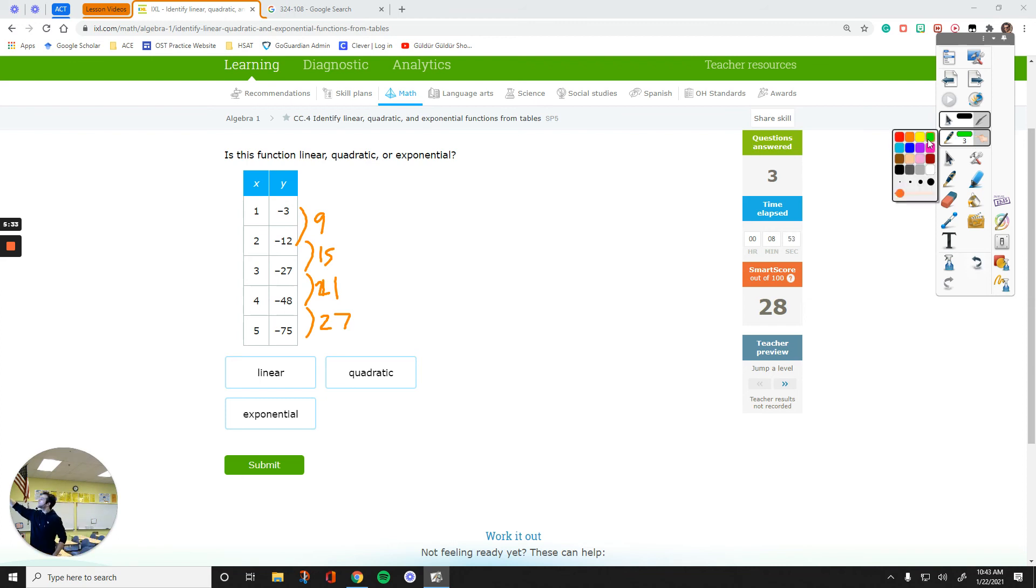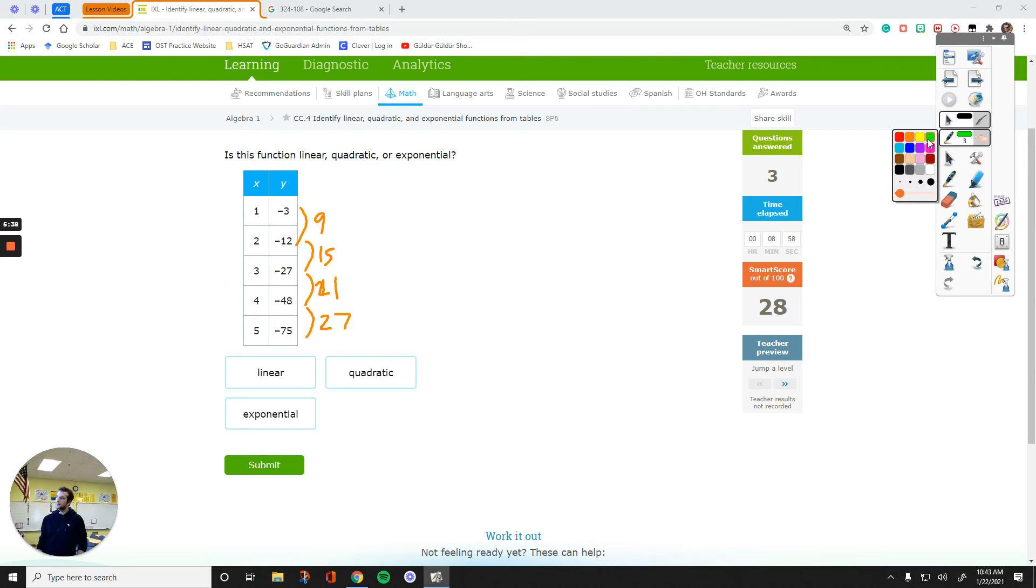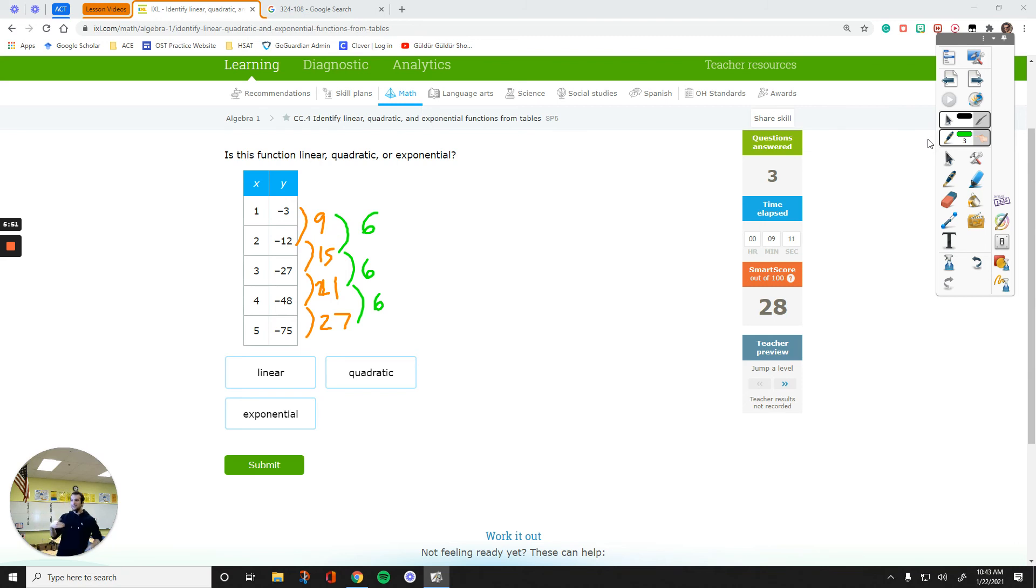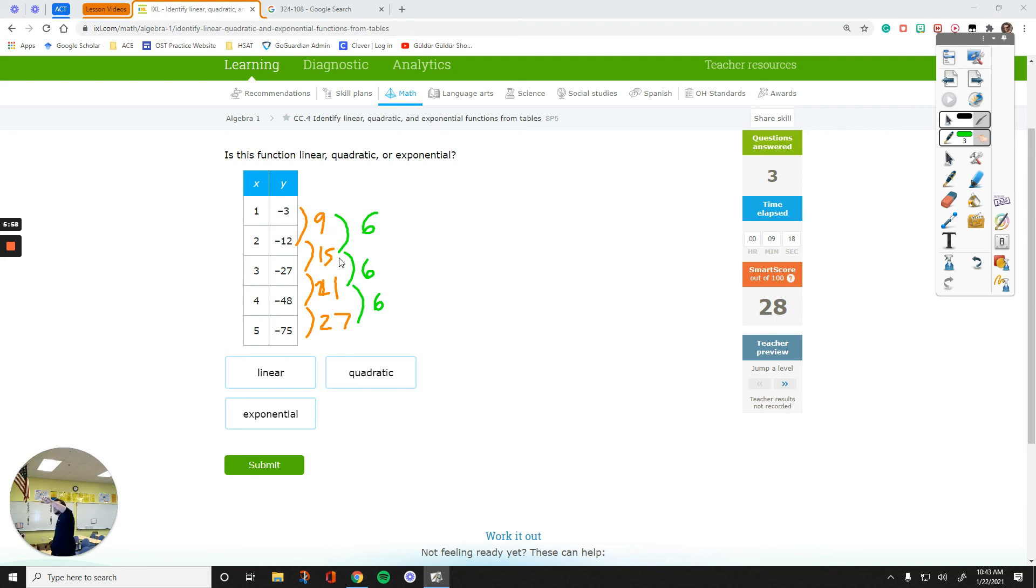Once you find those differences, if you don't see a multiplication relationship, like what times 9 is 15, or what times 15 is 21, there's no such relationship. So, your second bet is subtract those numbers again. That's 6, this is 6, and this is 6. If the difference of the second pattern is the same, the second set of y values is the same, then you have a quadratic function.